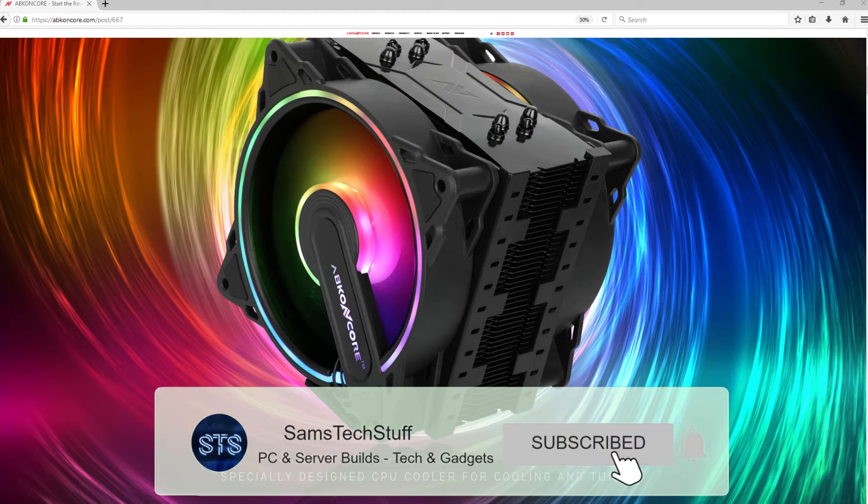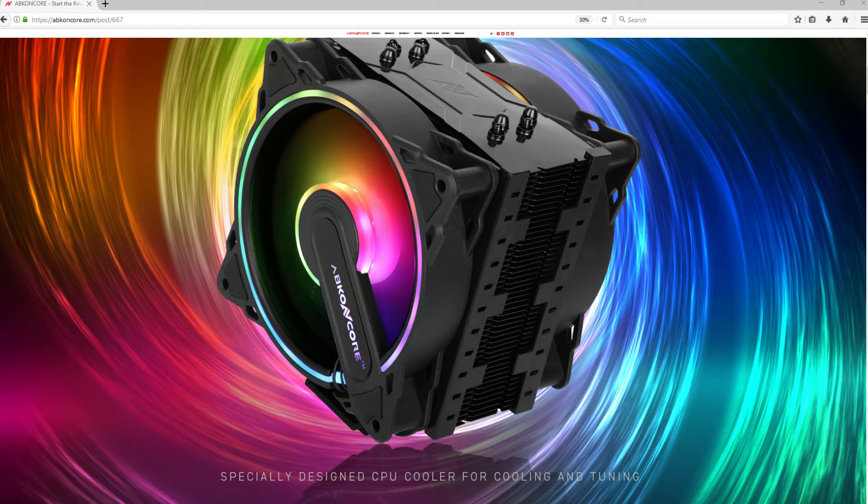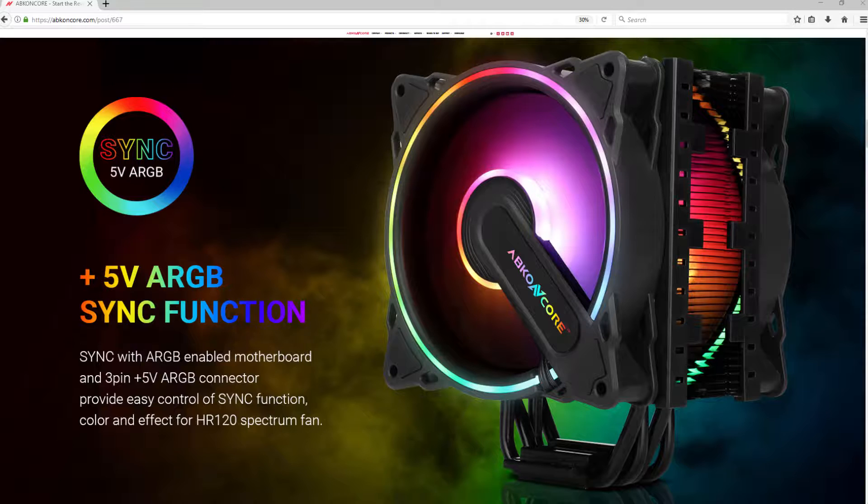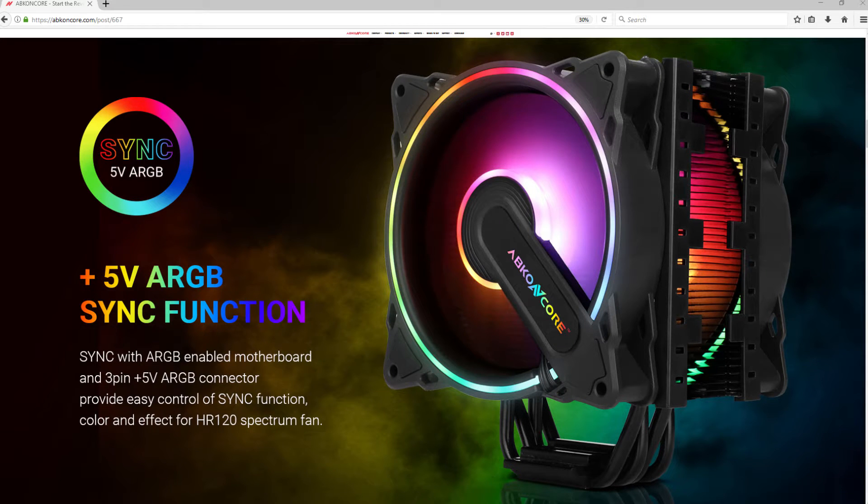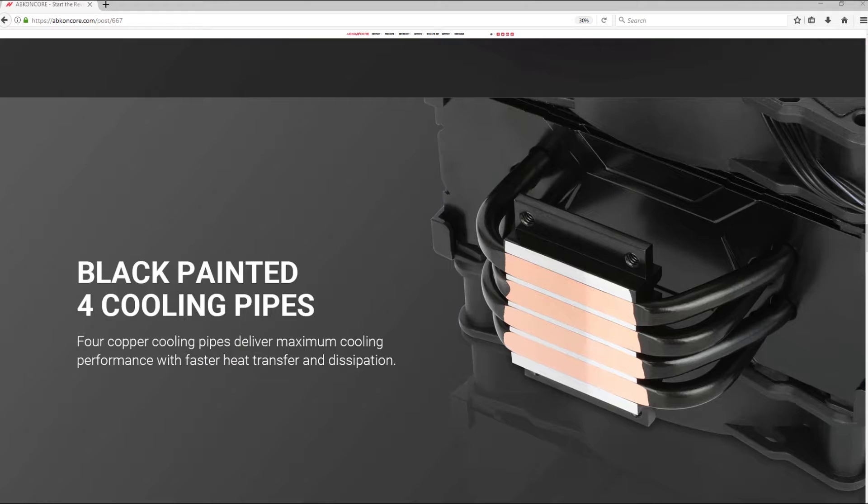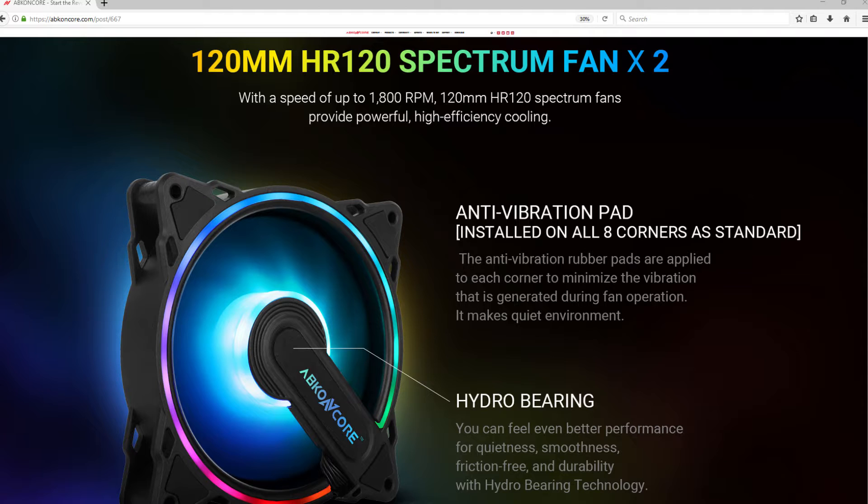This cooler is positioned as one of Abkin Core's mid-range CPU coolers with two addressable RGB fans. This tower-based dual-fan cooler comes in a sleek all-black design. Today, I'll be testing, reviewing, and installing this cooler on my standard Ryzen 3600 test bench.